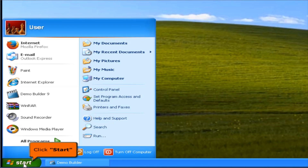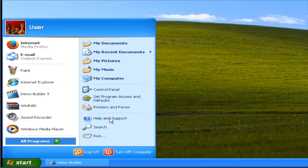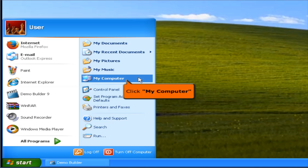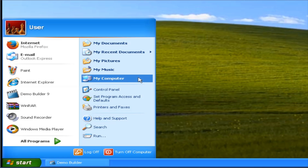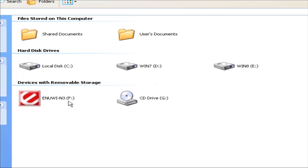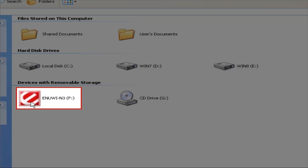Click the Start button. Click My Computer. Double-click the ENUWIN3 file.